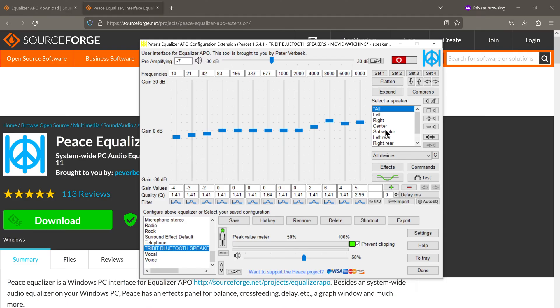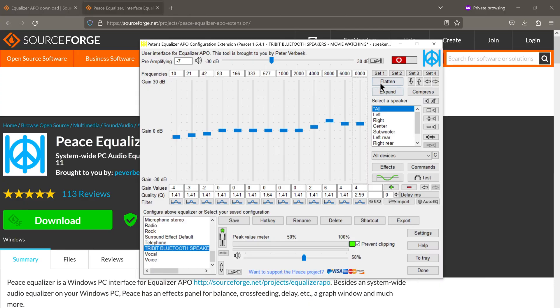As you can see, I have made some changes to the different frequency bands. And if you want to get all the sliders to their default position, all you need to do is click on flatten.